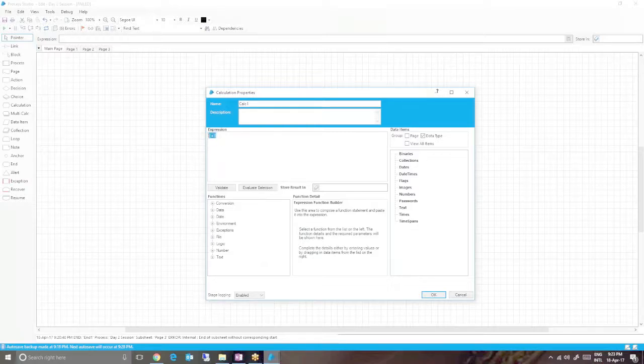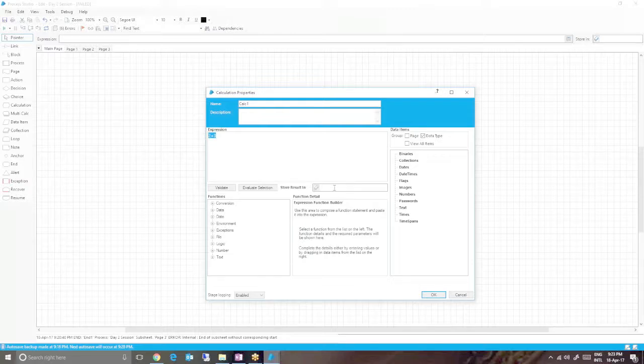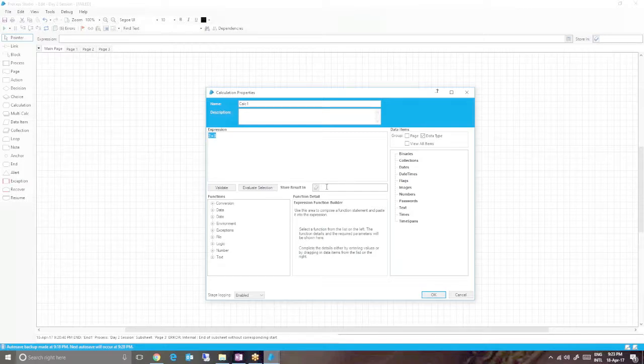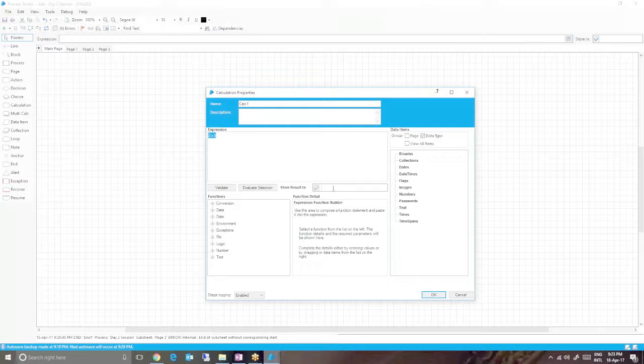In order to store this value, we have to provide a data item in the store result in text box. What calculation stage actually aims to do is calculate a value and store it somewhere - it will be inside a data item of course.